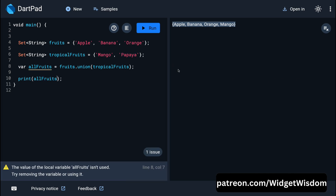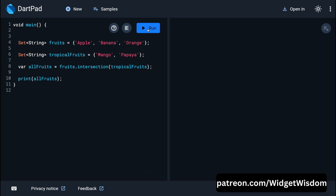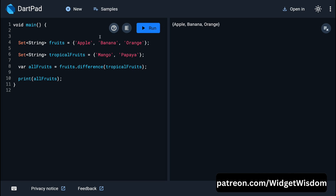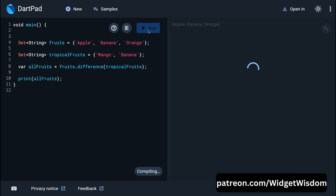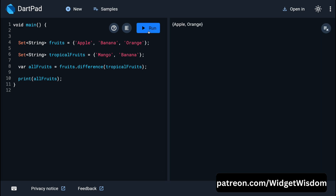To find only the common items between two sets, use the intersection method. If there are no common elements, the result is an empty set. Adding banana to both sets and saving shows banana in the intersection result, as it is the common element. The difference method prints only elements present in the first set. If banana is common to both sets, it is excluded from the difference, leaving only apple and orange.